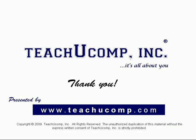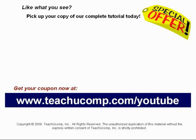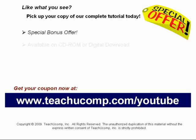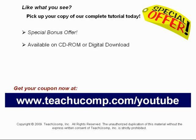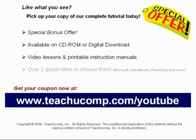Like what you see? Pick up your copy of our complete tutorial today, and be sure to visit us at www.teachucomp.com slash YouTube for your special bonus offer. Our complete tutorial featuring introductory through advanced material is available on CD-ROM or digital download. You will receive our high-quality video lessons plus printable instruction manuals in one easy-to-use training package. With over two dozen titles to choose from, you'll be sure to find the training you need in Microsoft Office, QuickBooks, Photoshop, and much more. Visit us today!